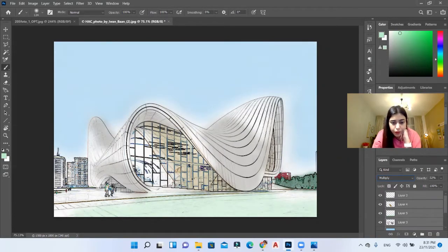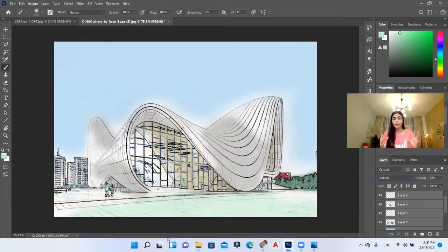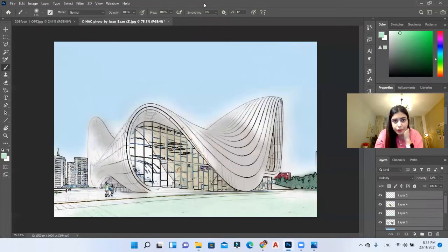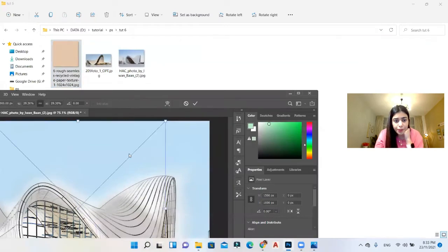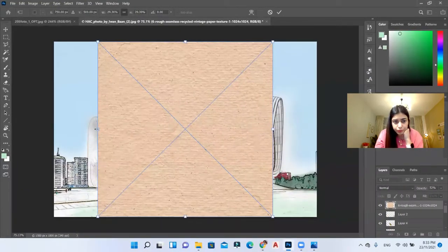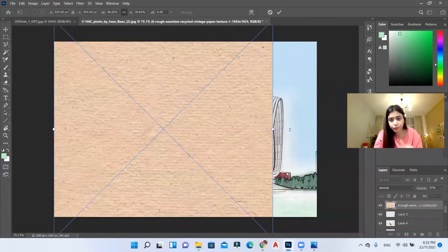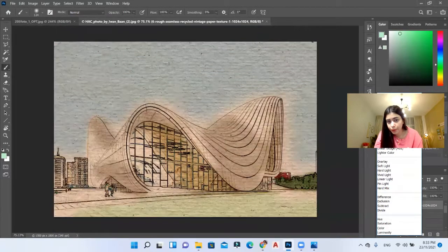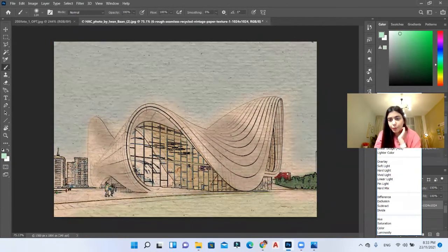Alright, this is it. Then we can apply a layer that will give a texture to our sketch. I have this texture — it's a paper texture. I'm going to place it over my sketch like that.